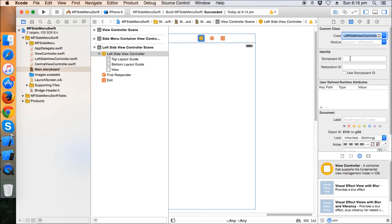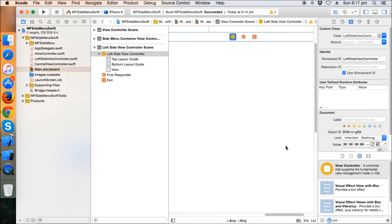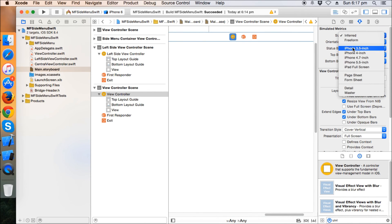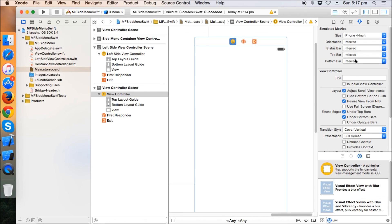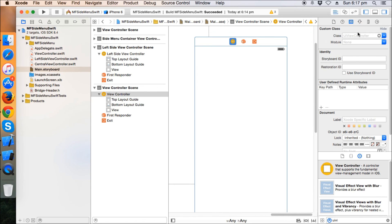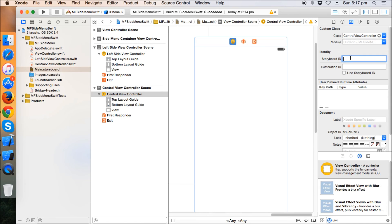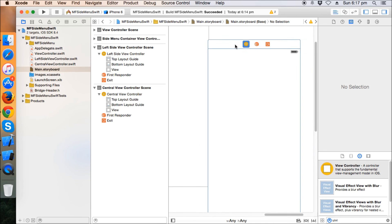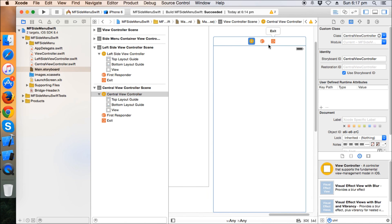Okay, I'm going to go back to storyboard again and give this particular view controller the class left side view controller. The storyboard and the restoration ID is the same. And again the view controller, I'm going to drag a new controller and make it as 4 inch and name this as central view controller.